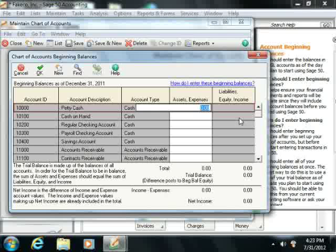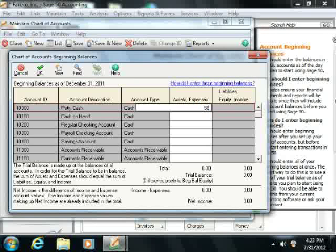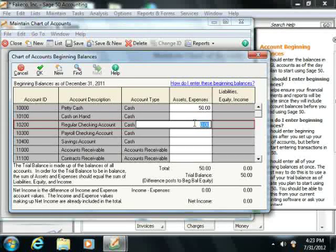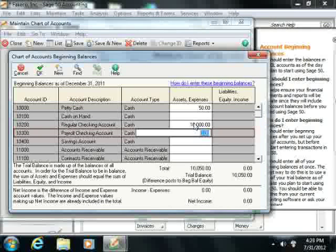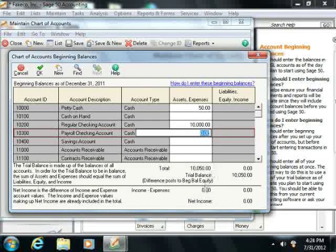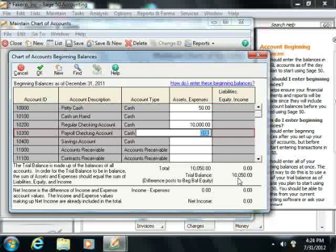You then enter the beginning balances for your company into the appropriate accounts under the correct column. Ensure that you enter all of the information necessary. When you have finished entering the account balances, if the Trial Balance shown at the bottom of the Chart of Accounts Beginning Balances window is not zero, then your books are out of balance.